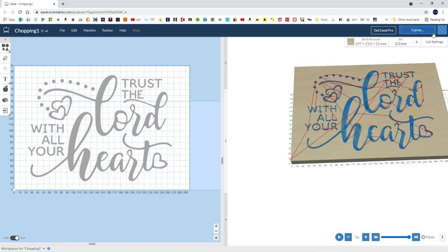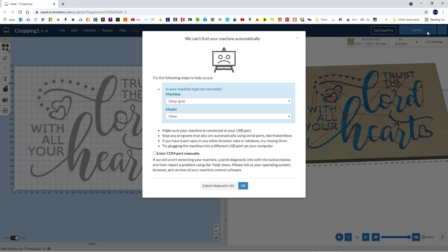So in Easel, when you want to connect to the machine, if it hasn't connected, you'll see a blue carve button here. So what I'm going to do now is if I just hit the blue carve button, it can't find your machine. So I haven't actually plugged the machine in yet, so I'm going to do that now.